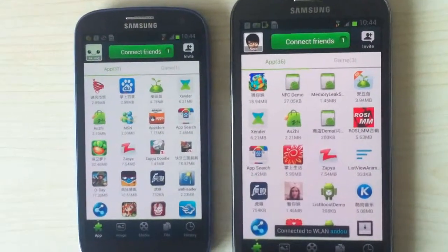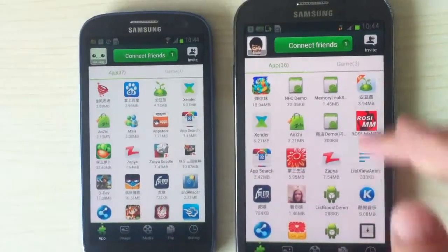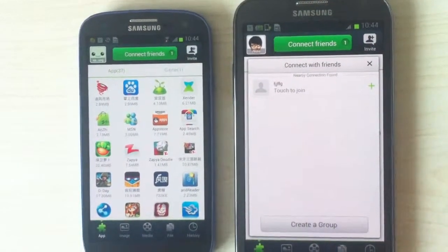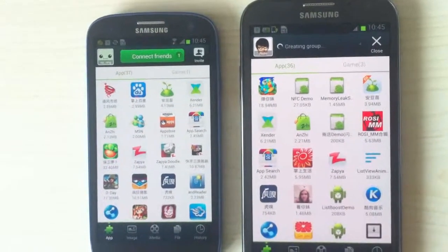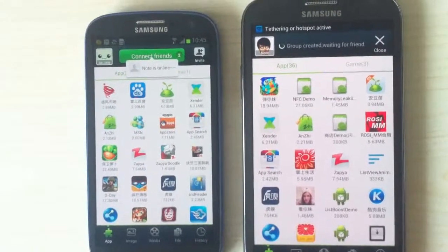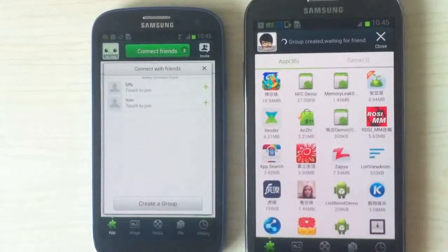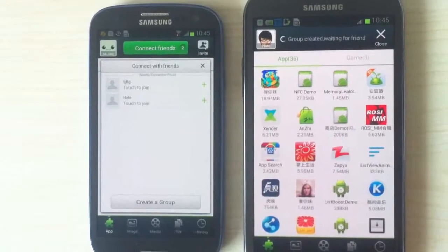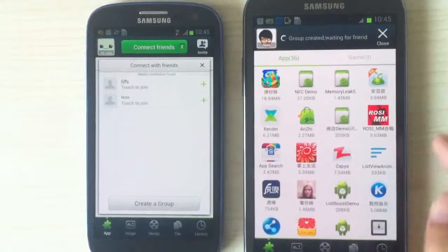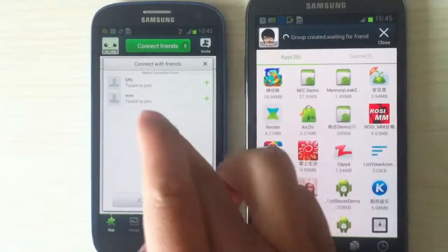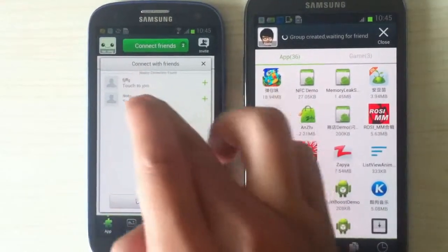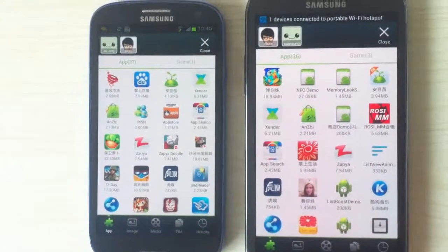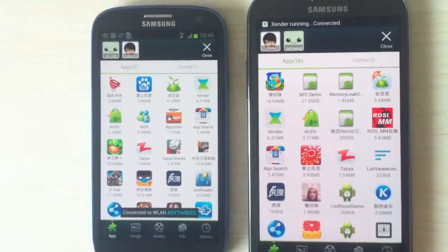And then in one of the phones, we press on Xender to create a group. And then on the other phone, we press Xender and then we can see that the other phone is from there. Name of this phone is Node. And then we can see Node here. Then we touch to join the group. Then these phones are now connected.